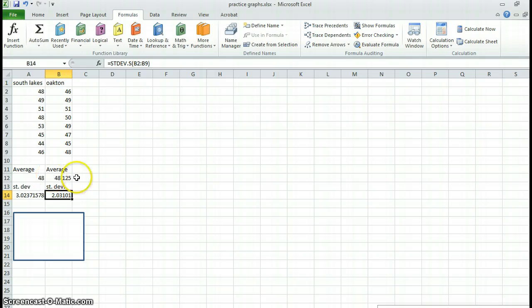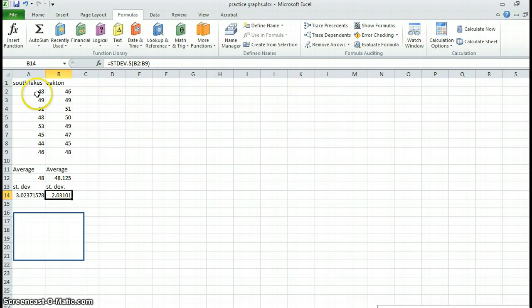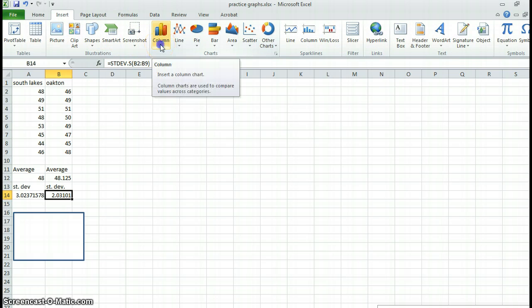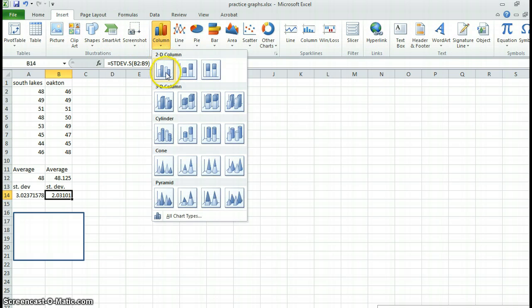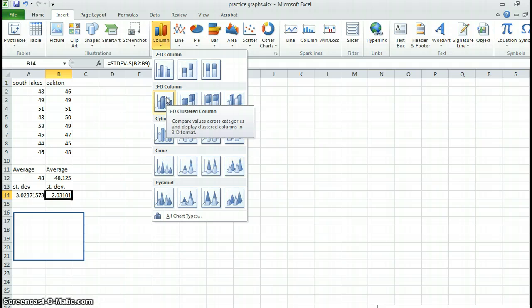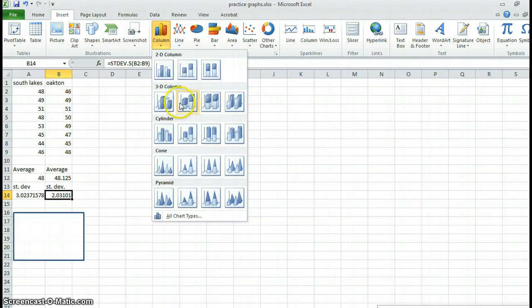Since these are categories, the best thing to do for categories would be to do a column or a bar graph. So I'm going to go here. One thing you should know, even though the 3Ds look pretty cool, you cannot put an error bar in Excel, at least on a 3D bar.